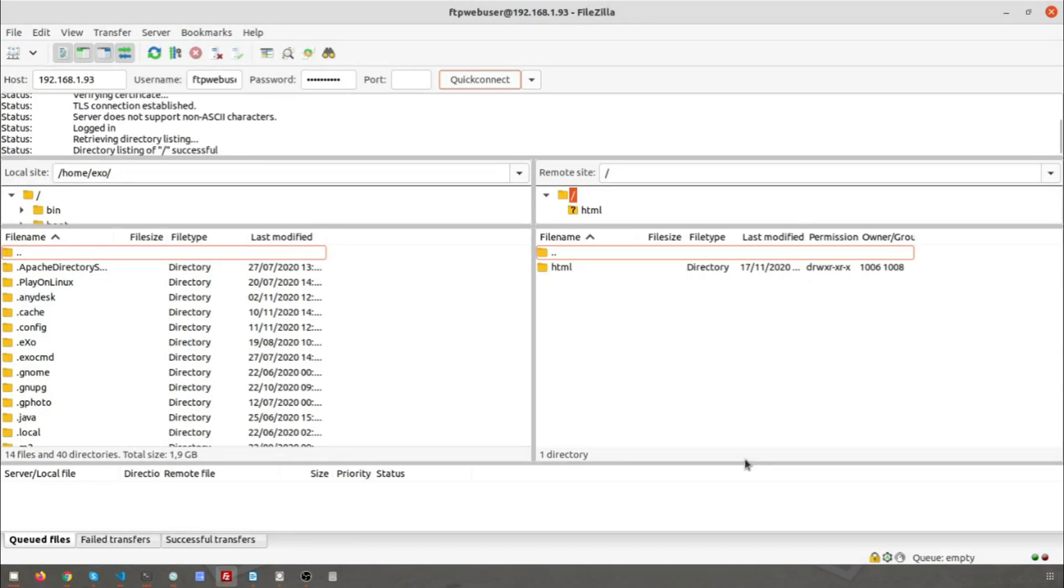Try uploading, creating, and editing folders and files within the web home directory to ensure permissions are working correctly.